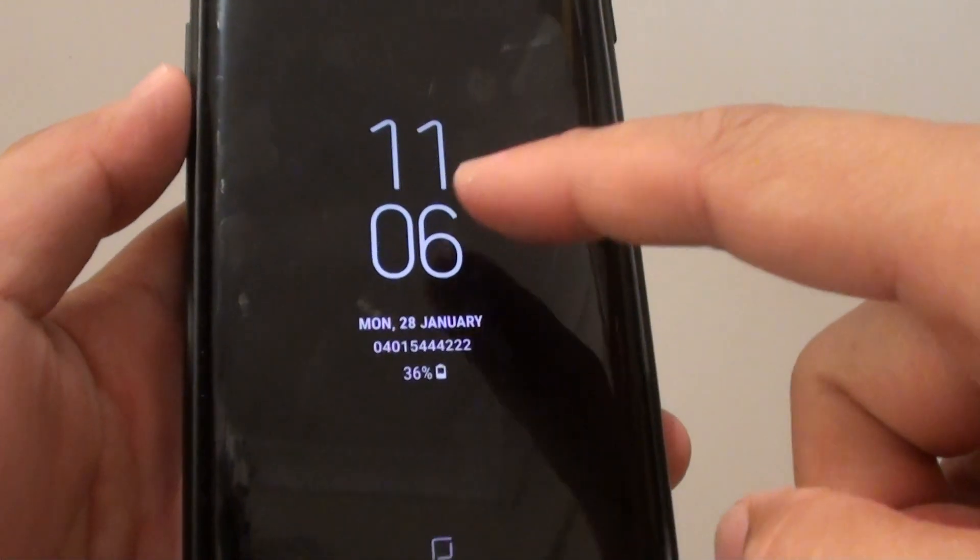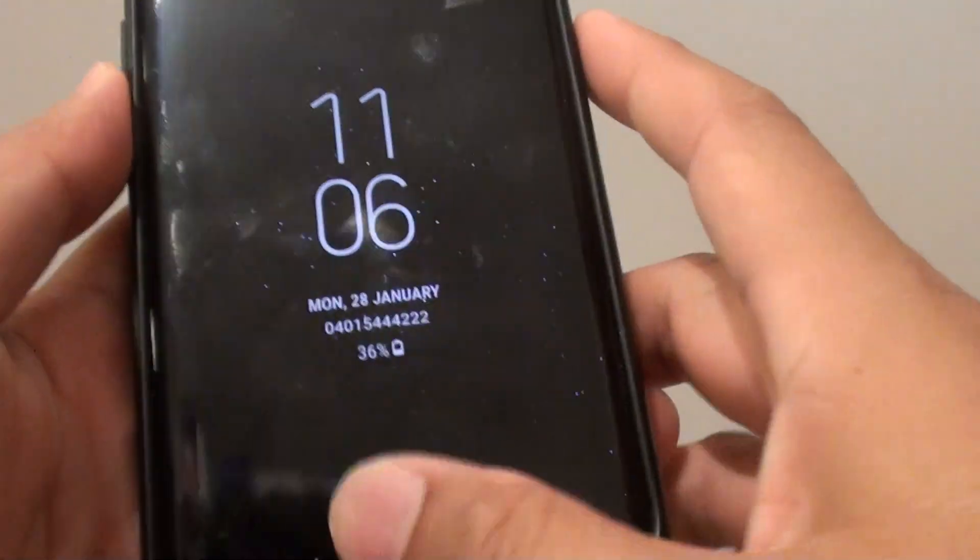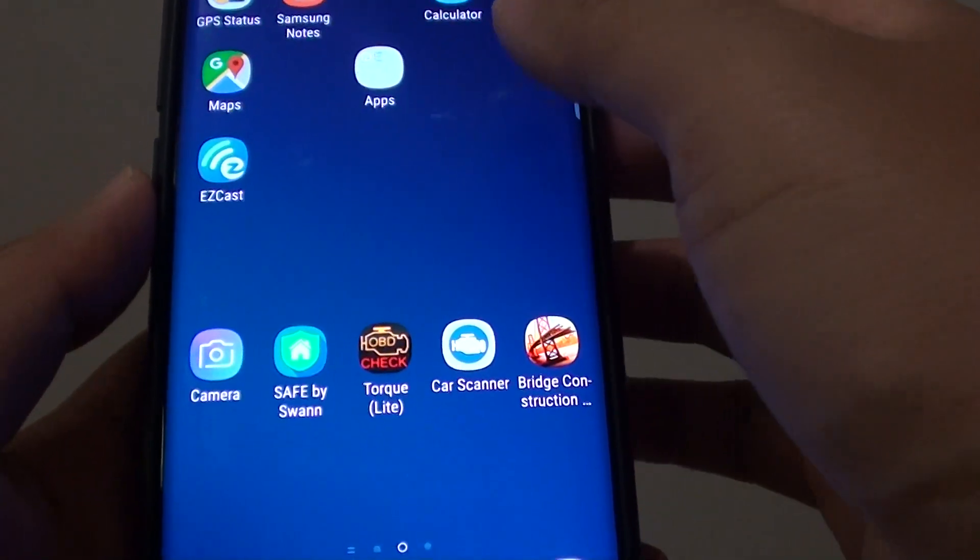This is the always-on display screen. It has a clock right here. We can change the style if you want to.